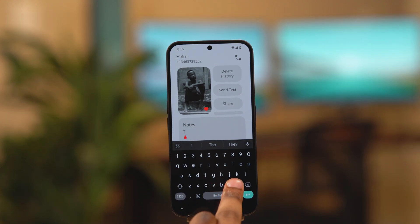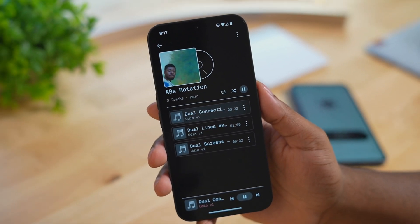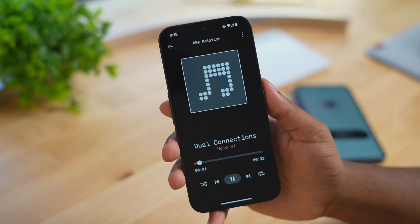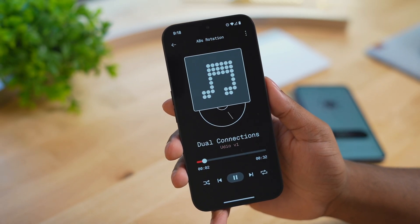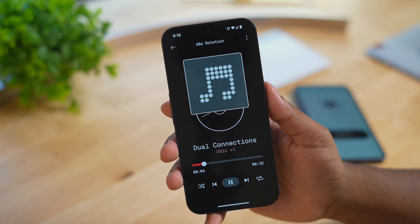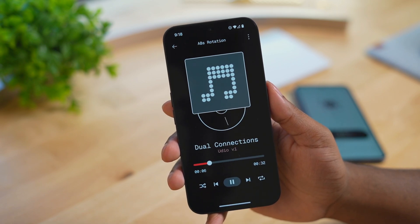So those were some of my favorite tips for Nothing OS. If you'd like to see some of my favorite Android applications, click the video right here and I'll talk to you next time.